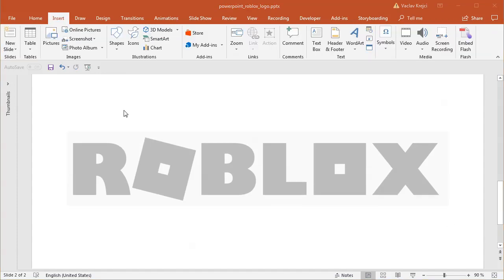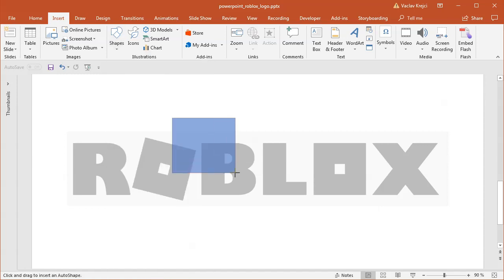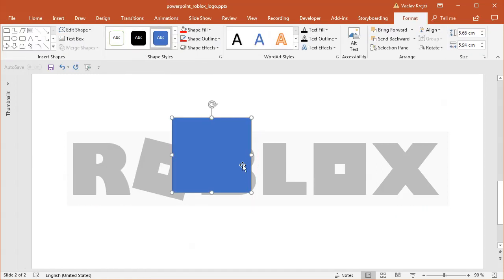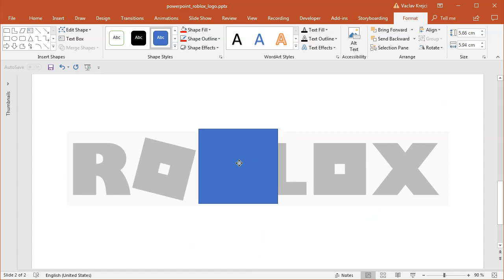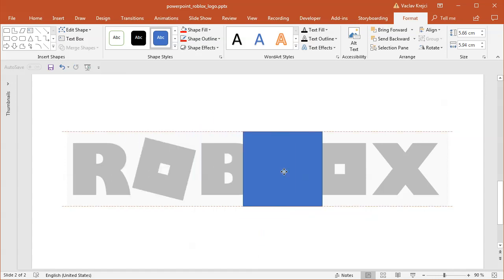Then I will insert a new shape, so I'll select insert shapes, maybe the rectangle. When you draw a new shape it has this blue color which is opaque so we don't see what's below.